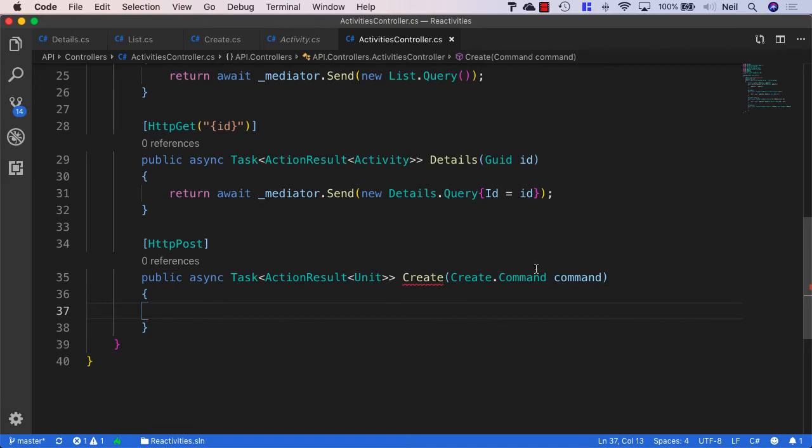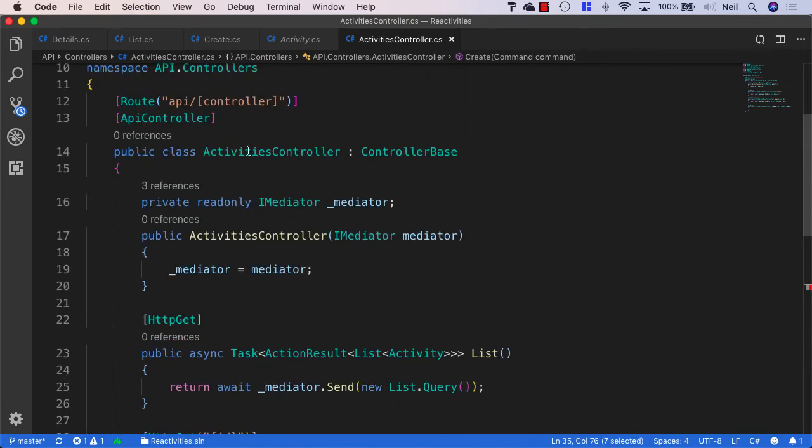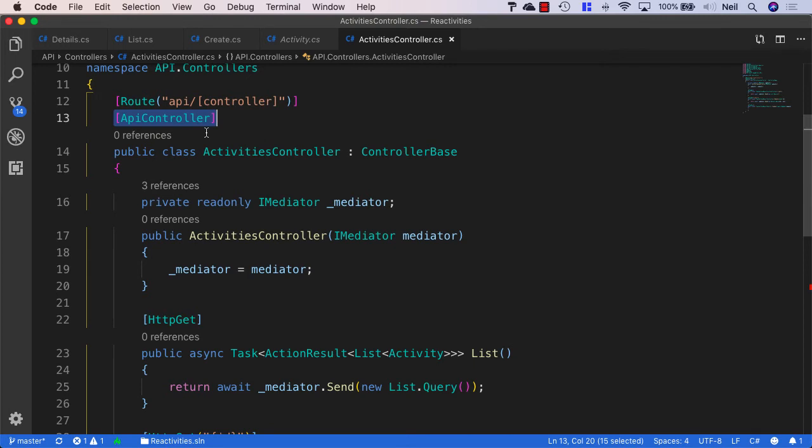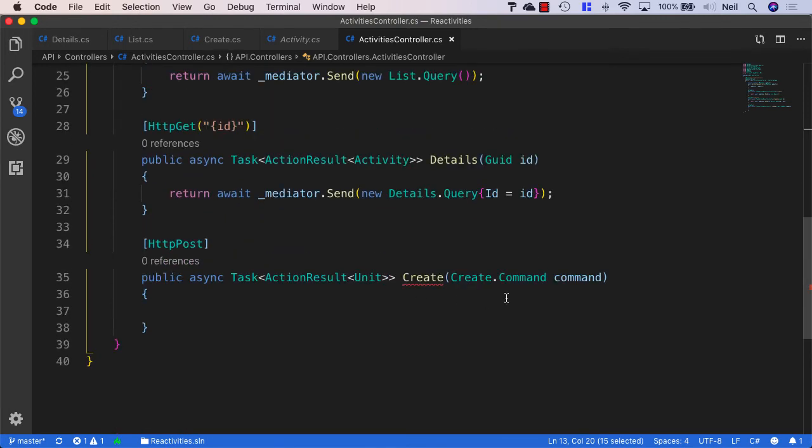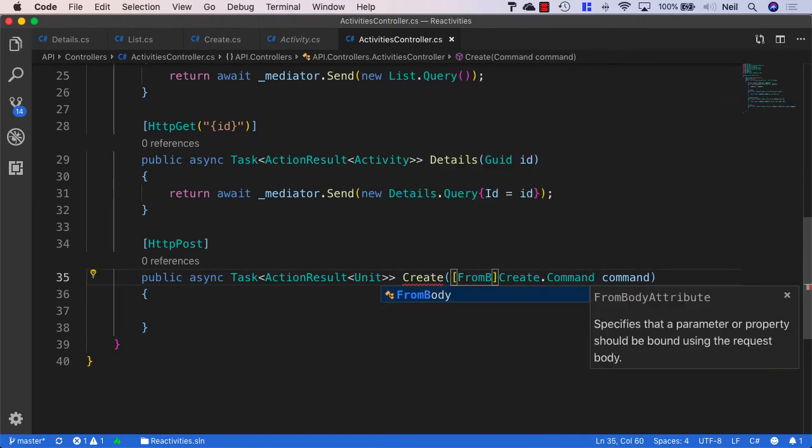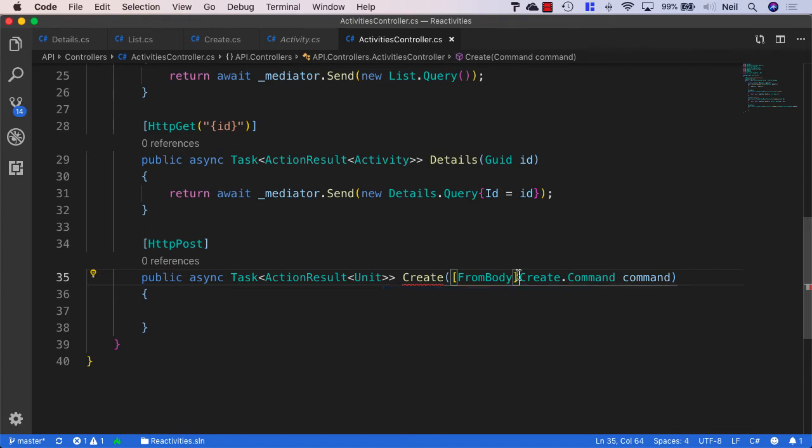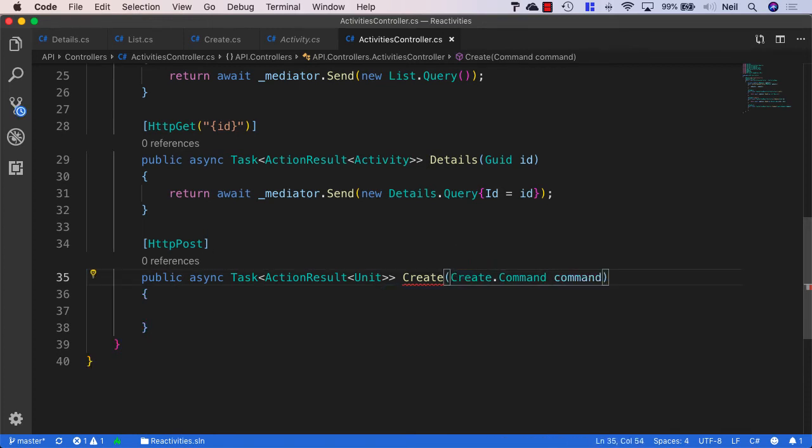Now our new activity is going to be sent up in the body of the request. But because we're using the API controller attributes, this means our API controller is smart enough to know where to look for the objects that the create command needs. And it's going to match against the properties that we're sending up when we create a new activity. Now if we were not using the API controller attributes, then what we would need to do is specify from body. And this would give our controller a hint about where to look for the properties that we're sending up as part of this request. But we don't need to use this.